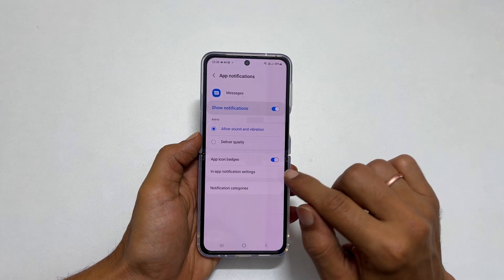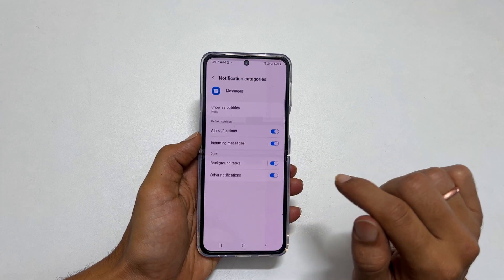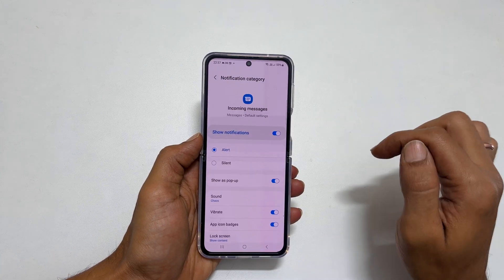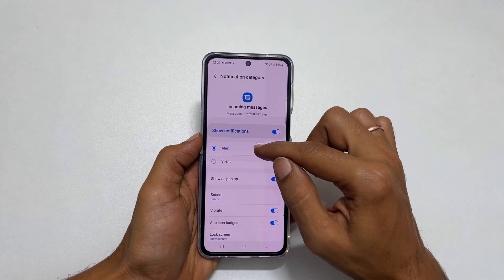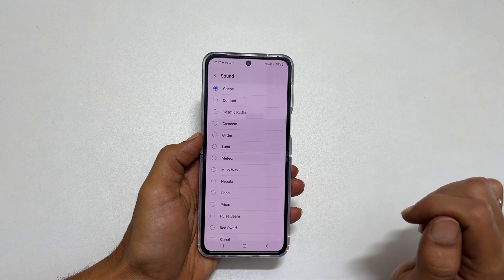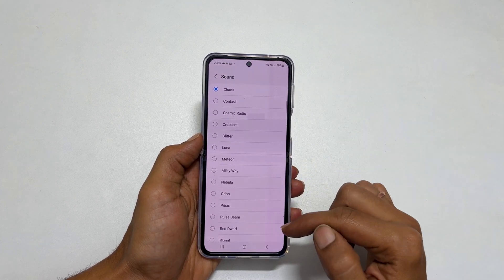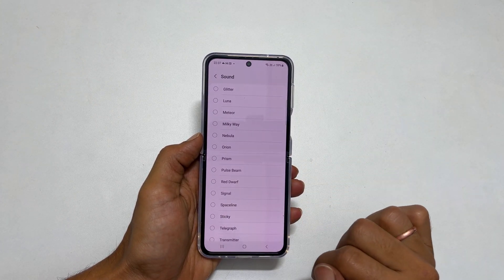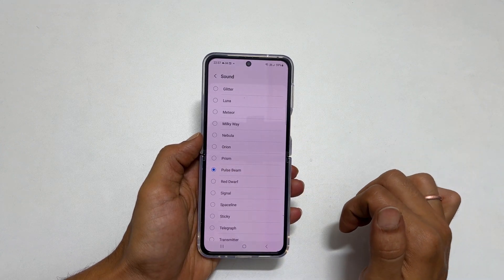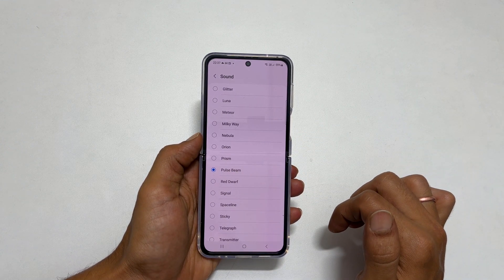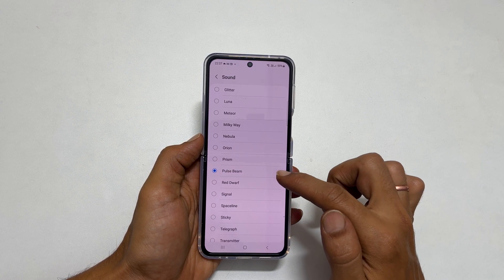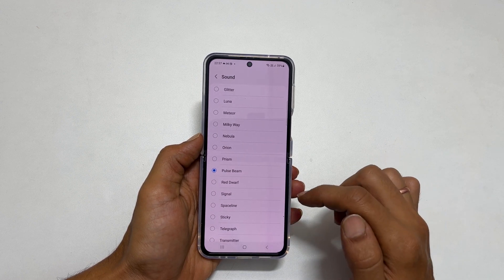Next tap on notification categories. On this page, tap on incoming messages. Select alert here, and then go to sound. It will show all the available tones. Choose the notification sound you want to set for incoming messages. Now the selected sound will become the default notification sound for text messages.